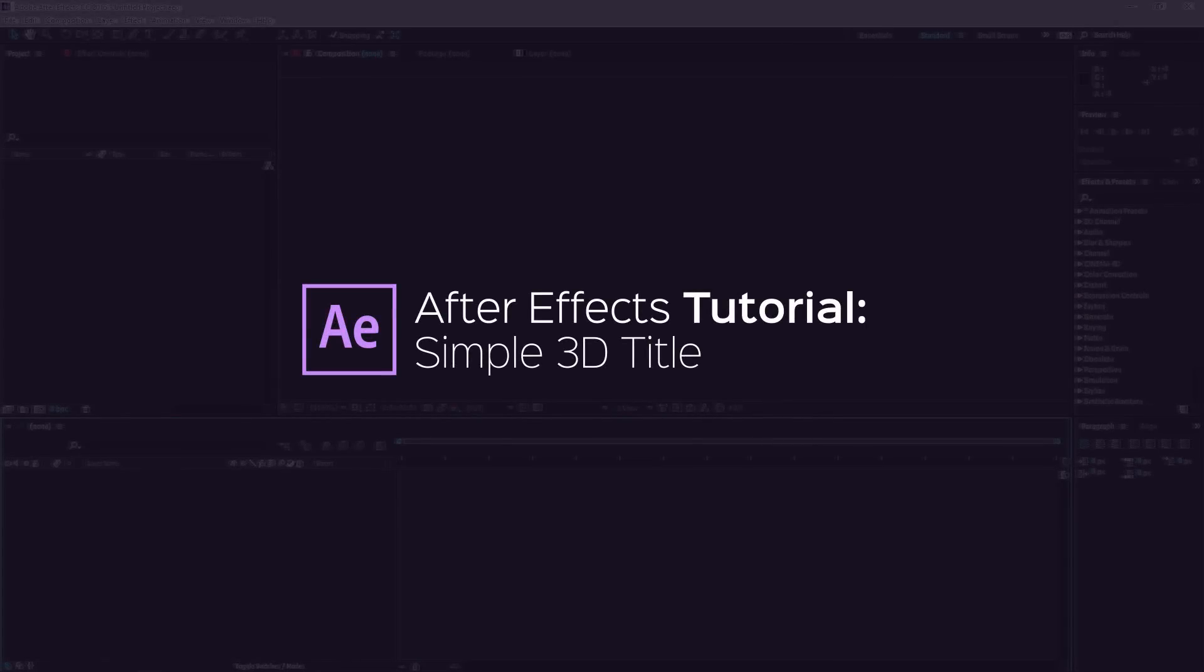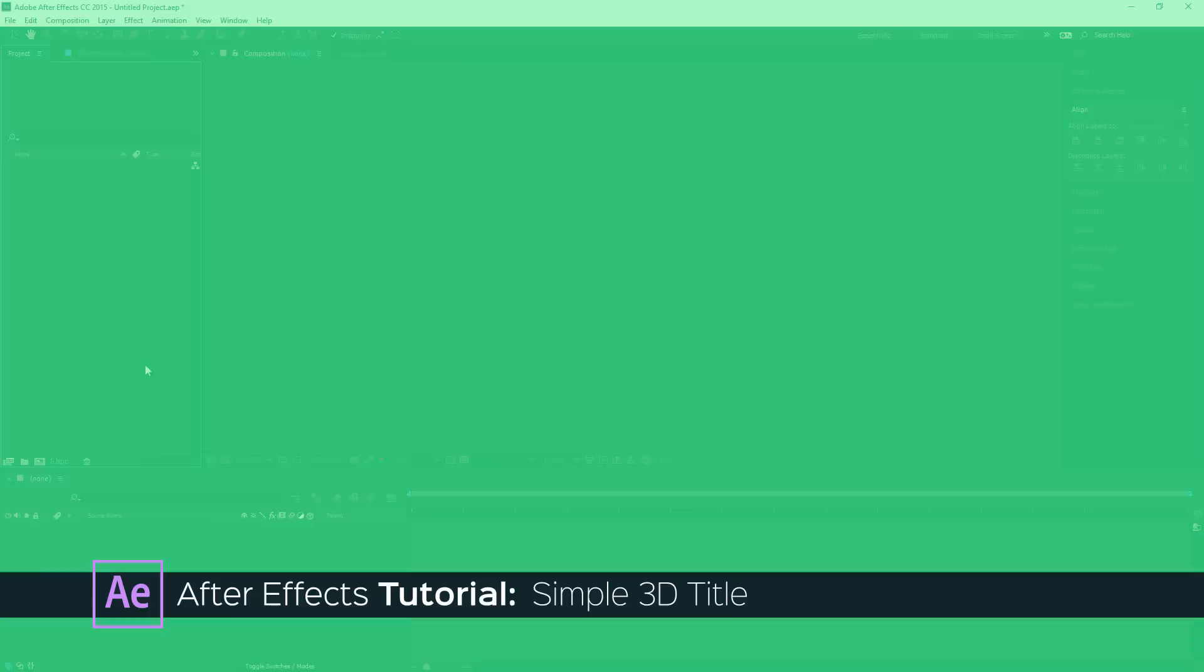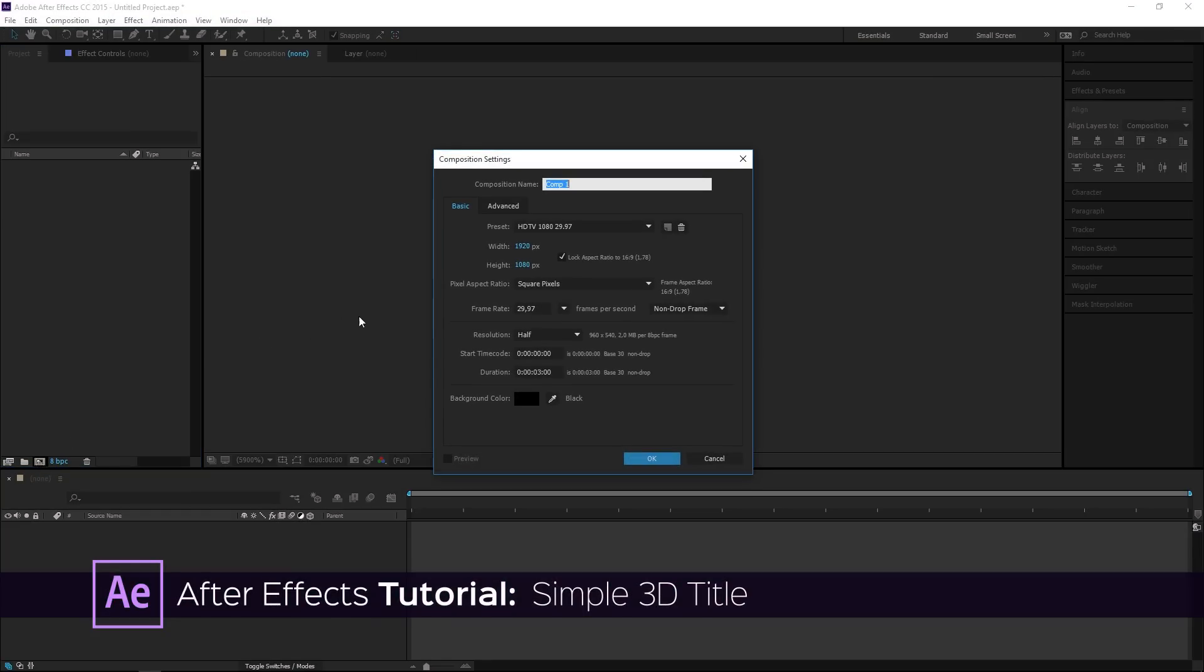Hi! In this tutorial I'm going to show you how to create this title. First you need to create a new composition.